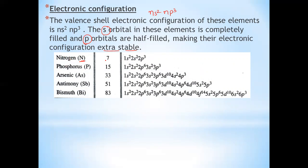Where X can be F, Cl, or OH. If X is F, then it is fluoroapatite, that is Ca3(PO4)2·CaF2. And with OH, it is hydroxyapatite, Ca3(PO4)2·Ca(OH)2.